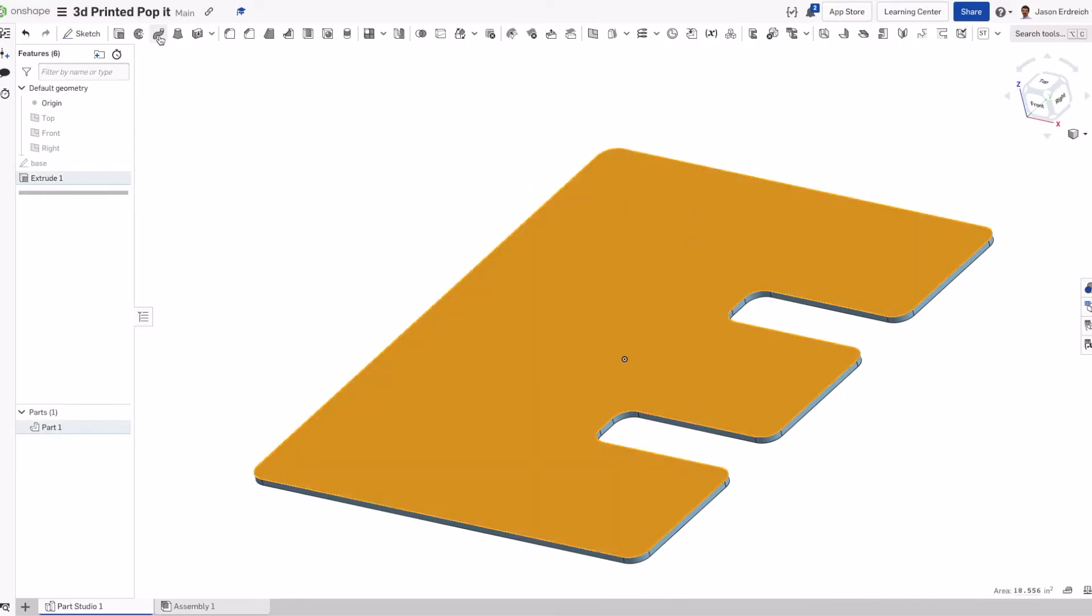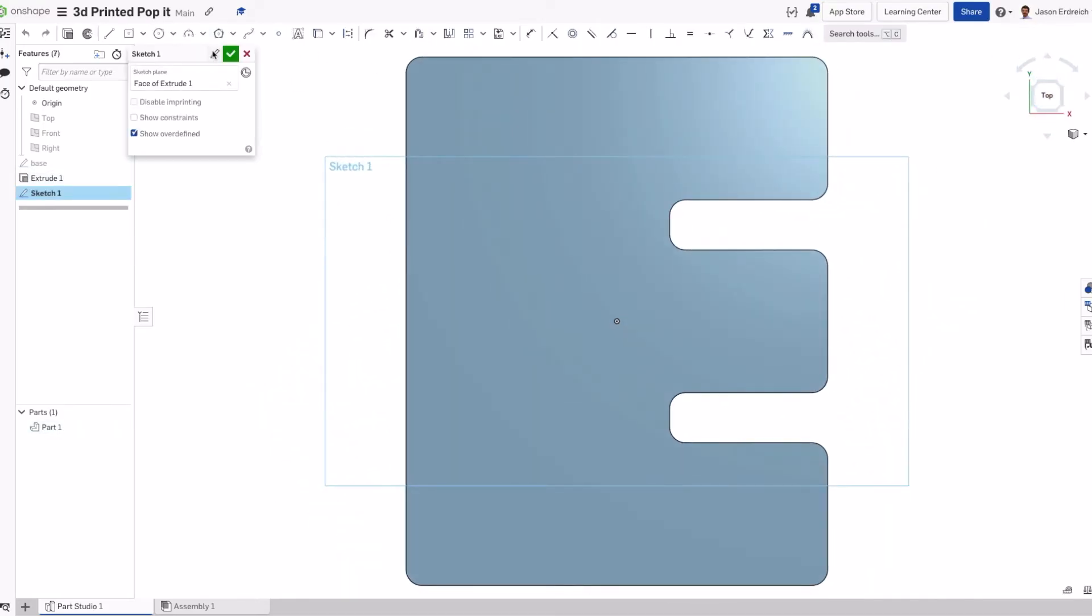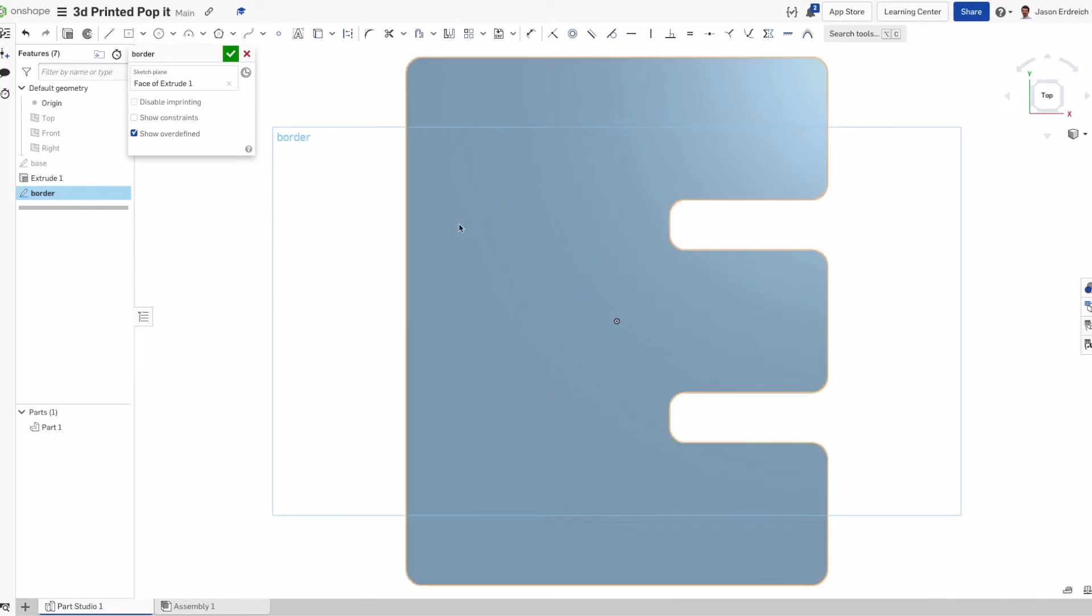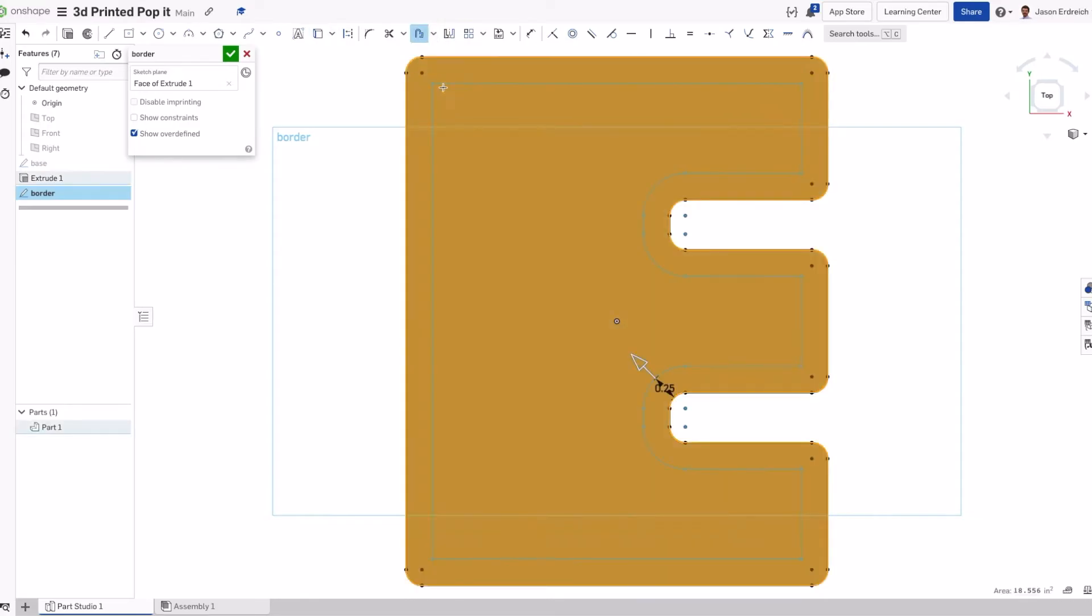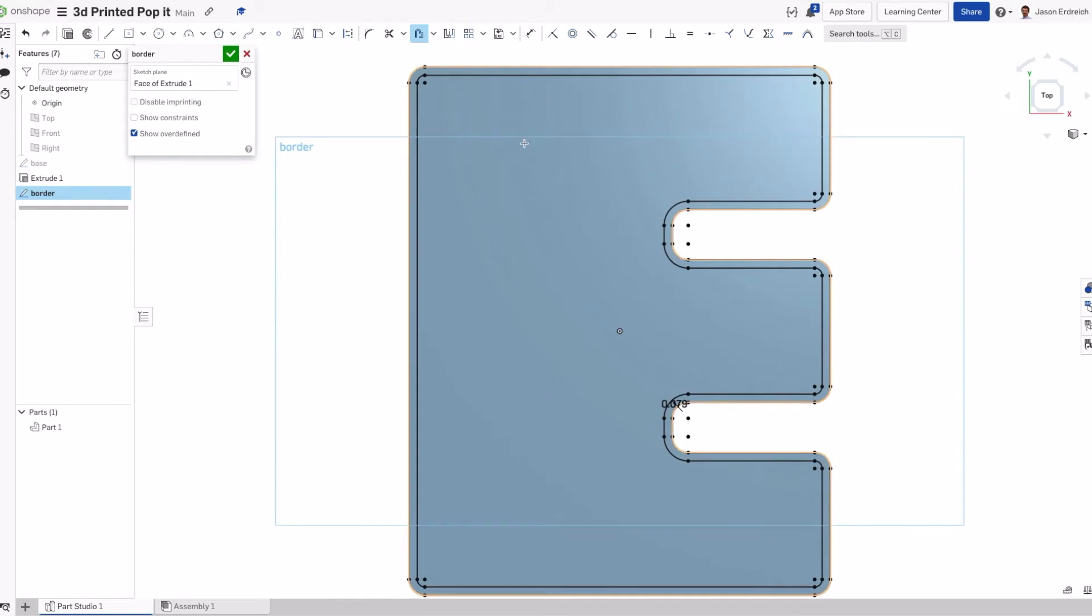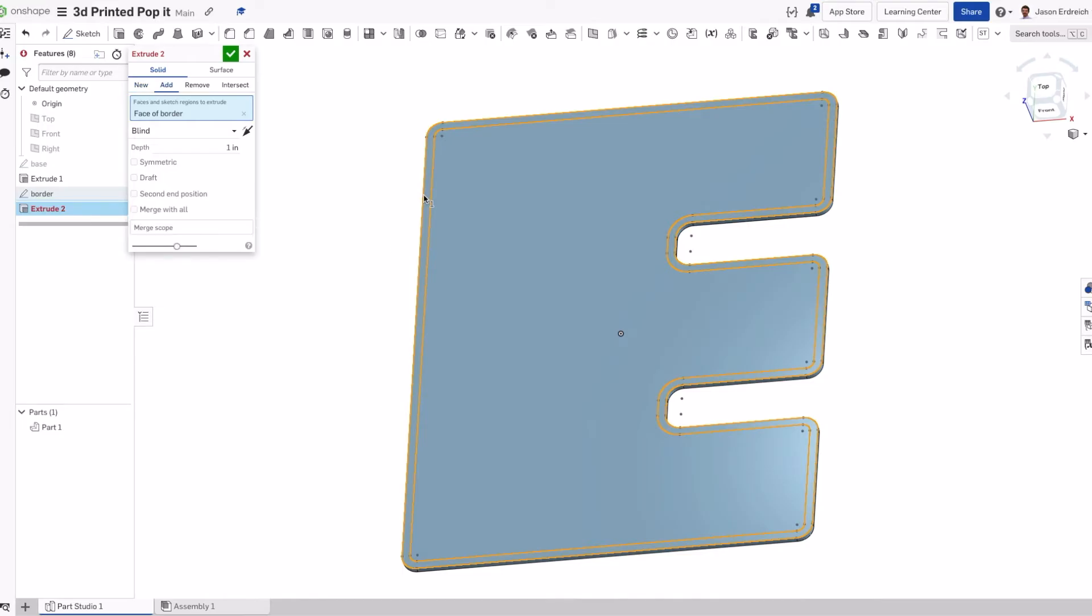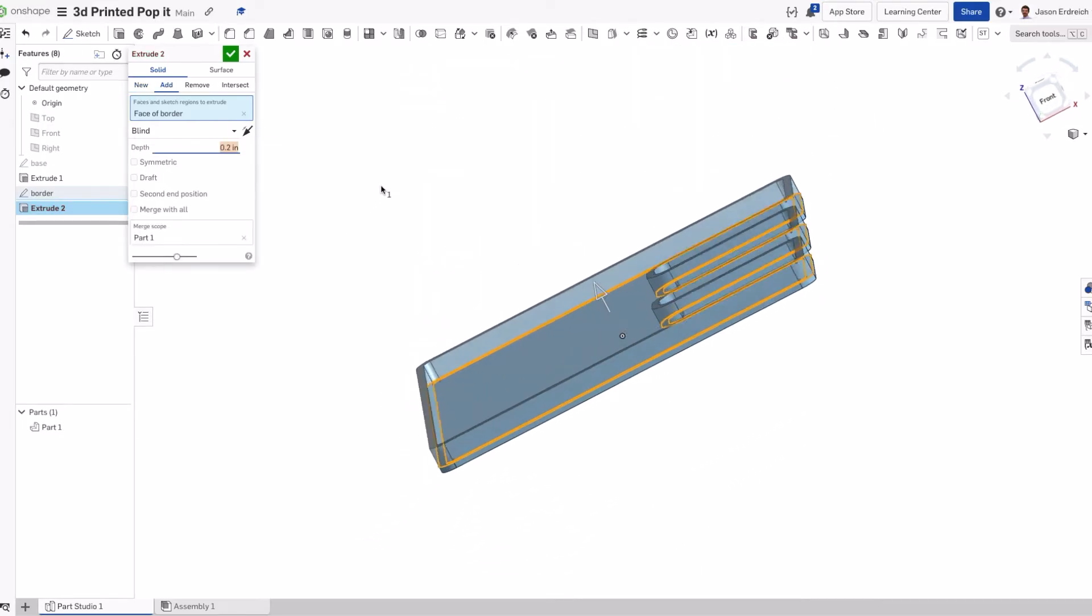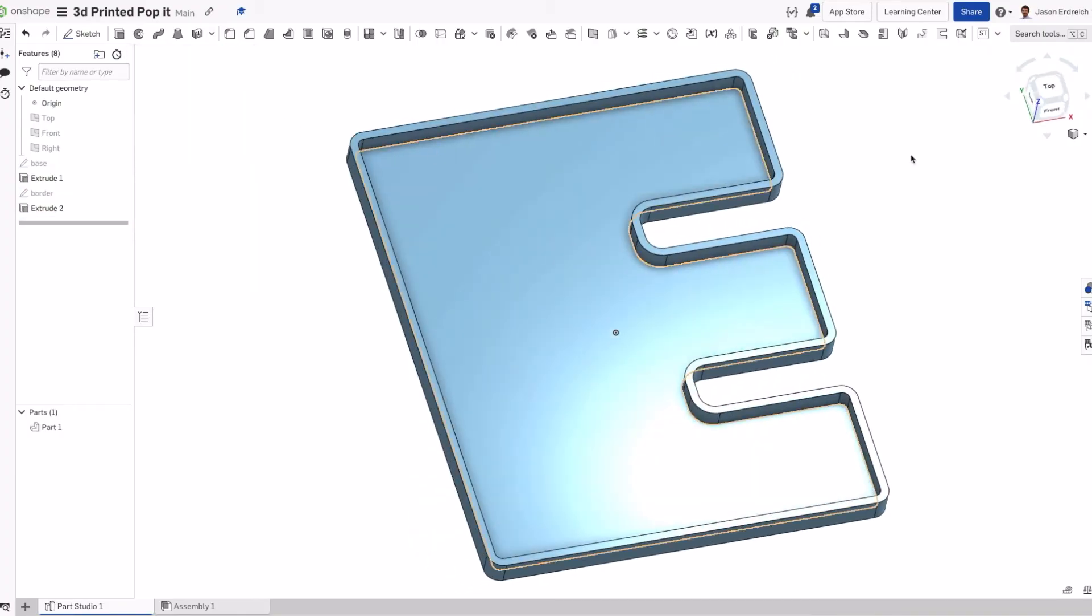Now I'm going to make a border, or a series of borders depending on your design. If you've ever looked at normal pop-its, they'll normally have some type of outer border and then borders that go across each row to keep it nice and strong. For this shape, I'm just going to do an outer border. I'm going to use the offset tool to create a border that is 2 millimeters or so, and that's going to give us some nice rigidity. I can then extrude this to be like 0.2 inches, which I think would be a nice amount. That's just going to add some good rigidity here.